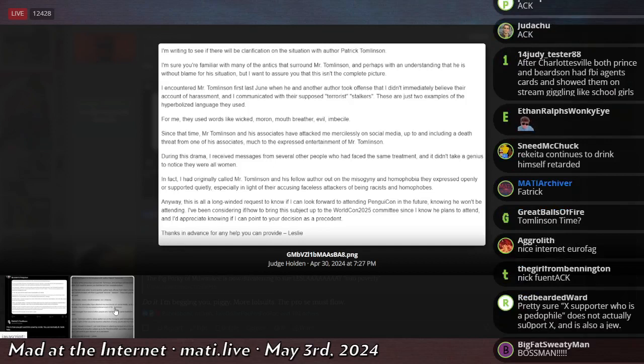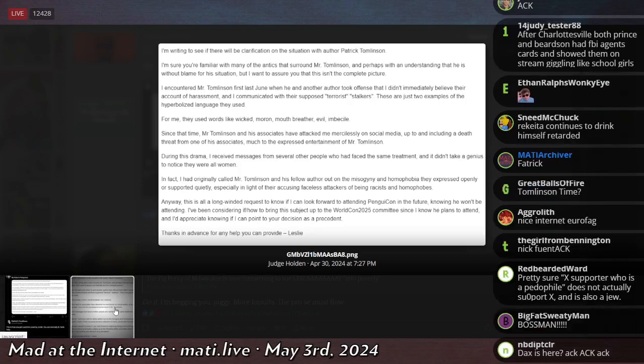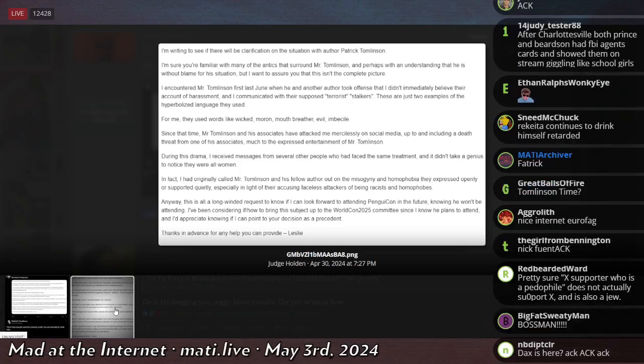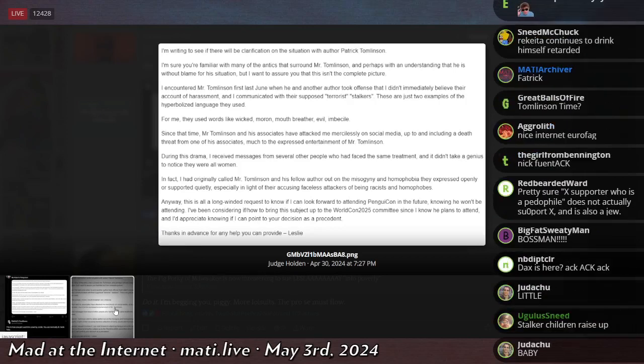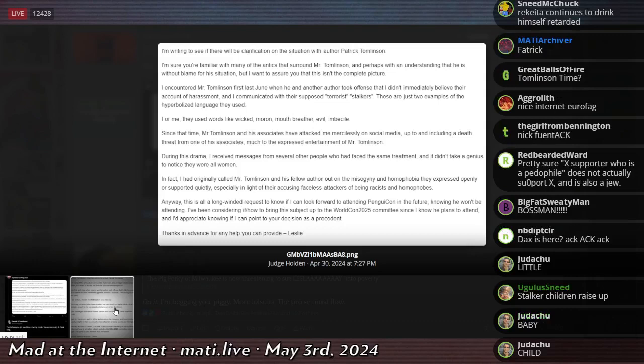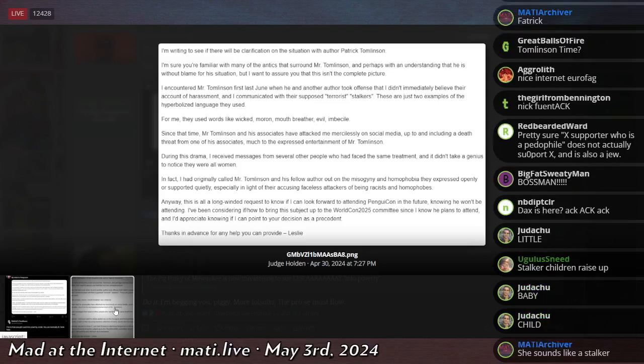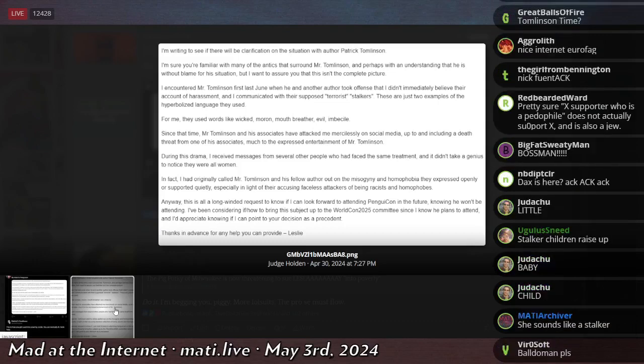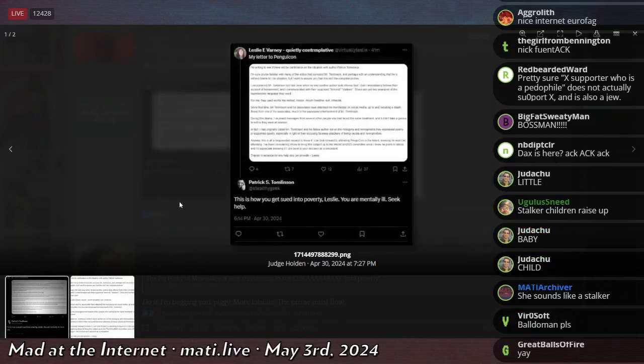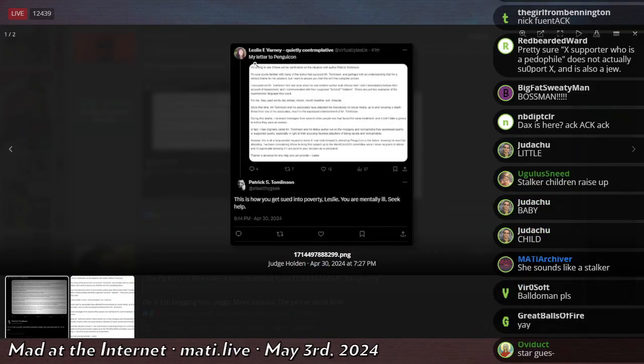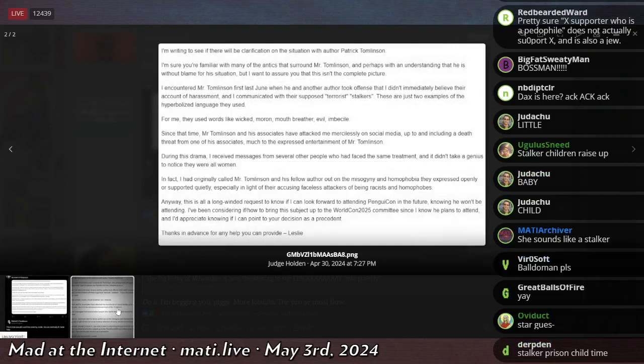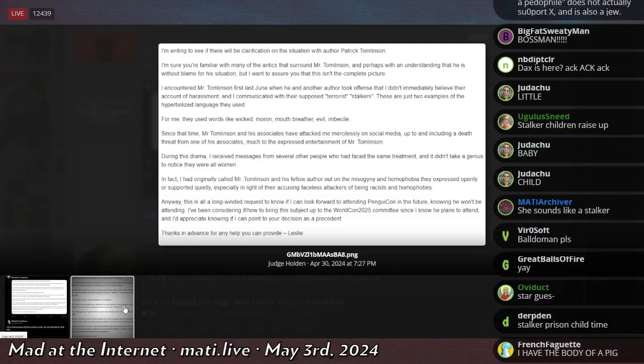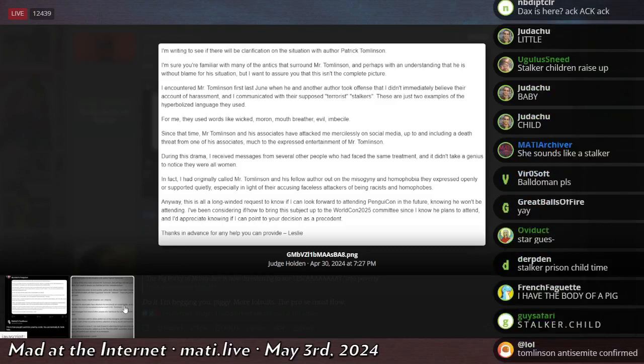So she writes here to say, I'm writing to clarify, or I'm writing to see if there will be clarification on the situation with author Patrick Tomlinson. I'm sure you're familiar with many of the antics that surround Mr. Tomlinson, and perhaps with the understanding that he is without blame for his situation, but I want to assure you that this isn't the complete picture. Oh, this is what she wrote to PenguinCon.